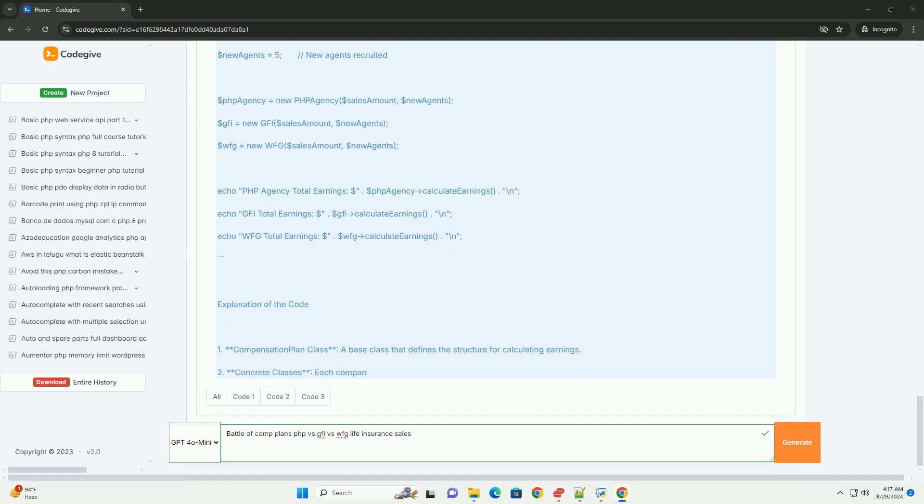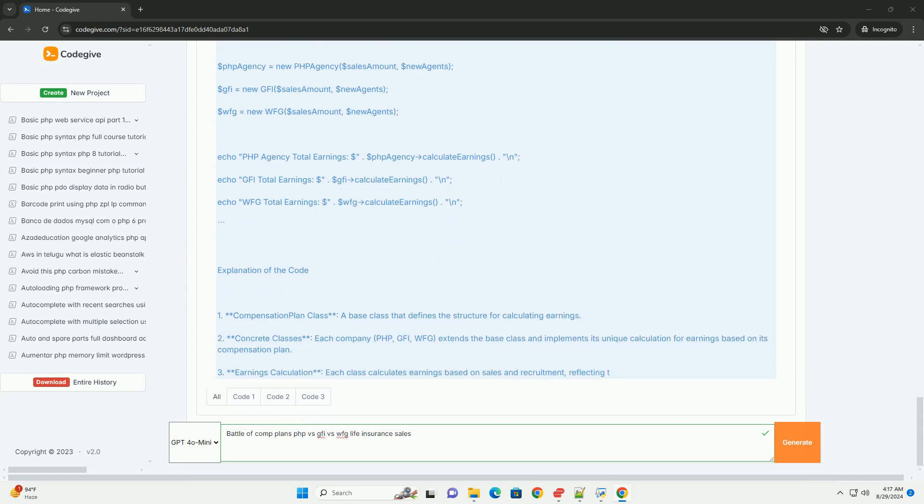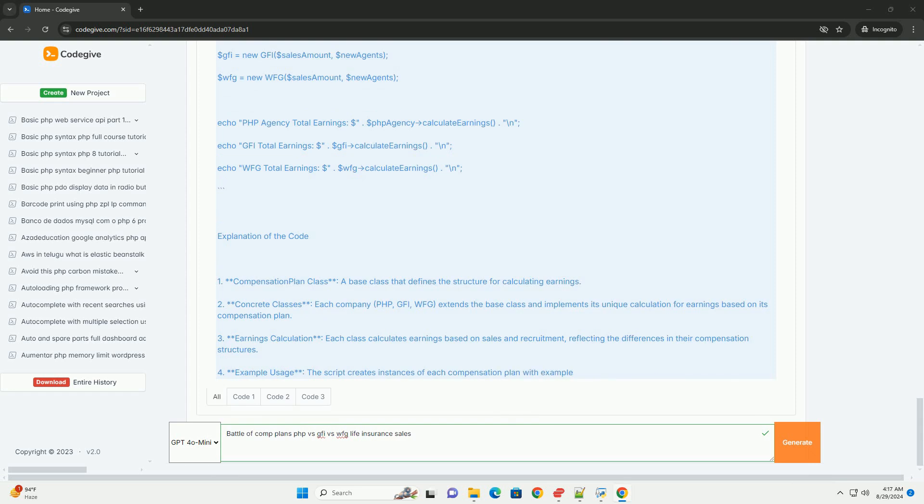PHP focuses on community, GFI on efficiency, and WFG on empowerment through education.